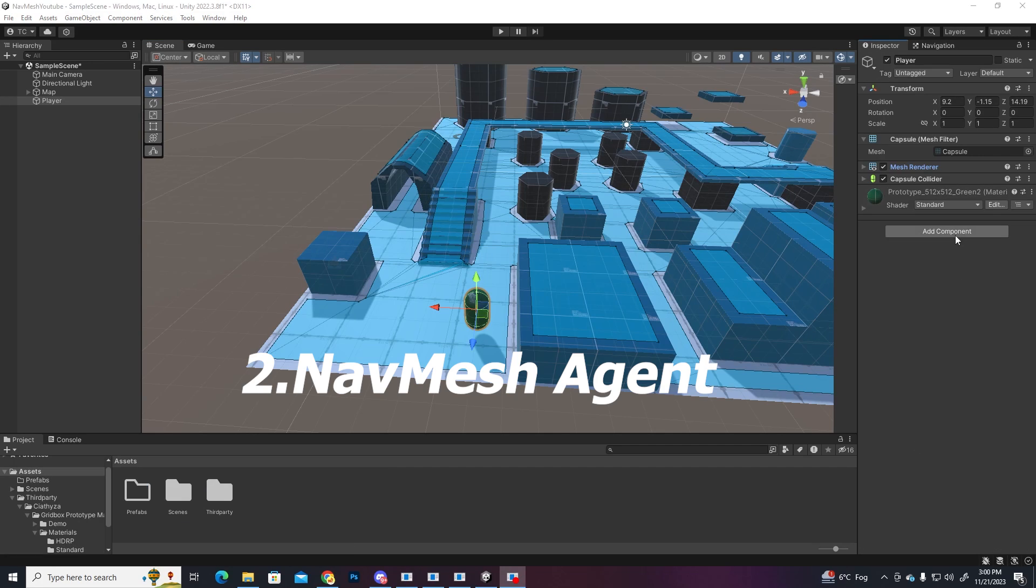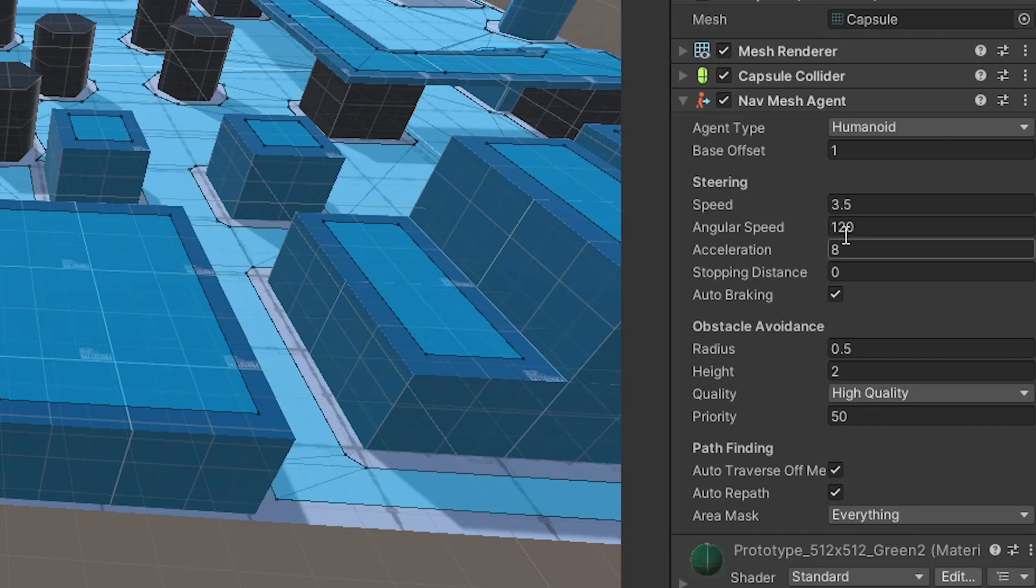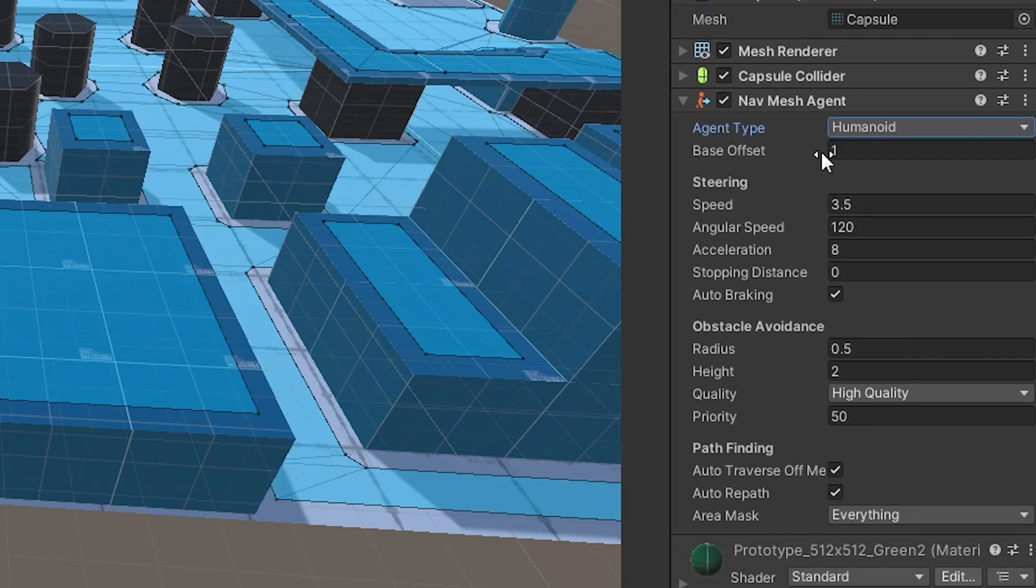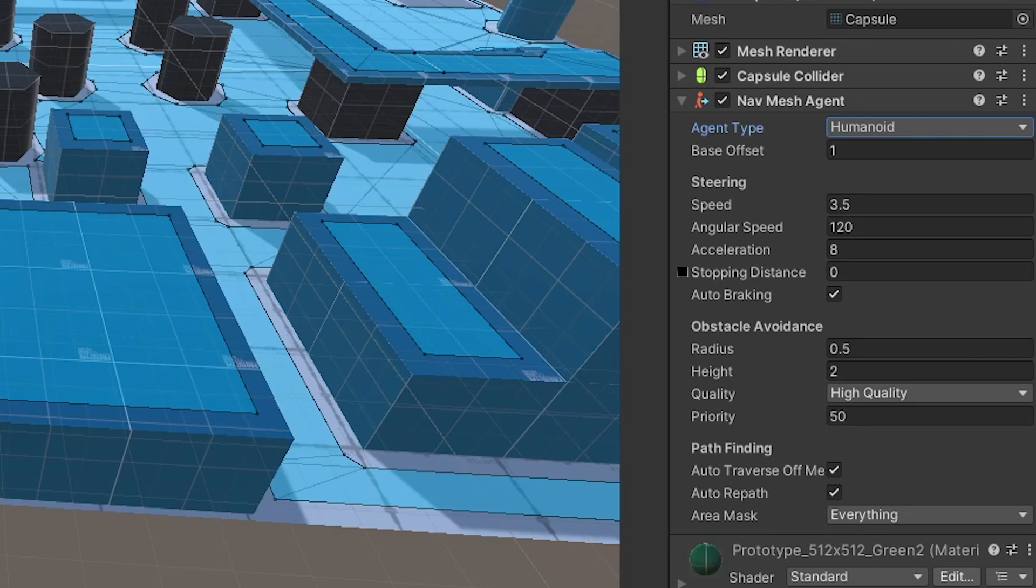Next step is to add the NavMesh agent component on the player. Let's go a bit over the settings. We're gonna set the humanoid type, the one that already has the baked surface and the only one we have yet. The base offset is just the vertical displacement of the object, we're gonna leave it how it is. Let's go to the steering section. We have speed, which controls how fast the character is gonna move. The angular speed determines how fast the player is going to turn. The acceleration represents the amount of time it takes to reach the max speed. The stopping distance is the space between the agent and its destination, so you can make it stop further away from the player or from a certain point. And autobraking, which helps the agent to not overshoot his destination.